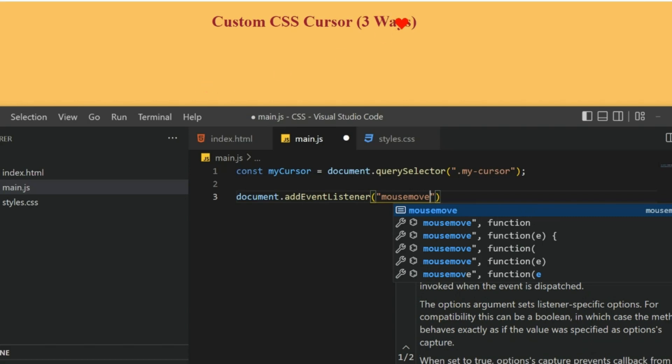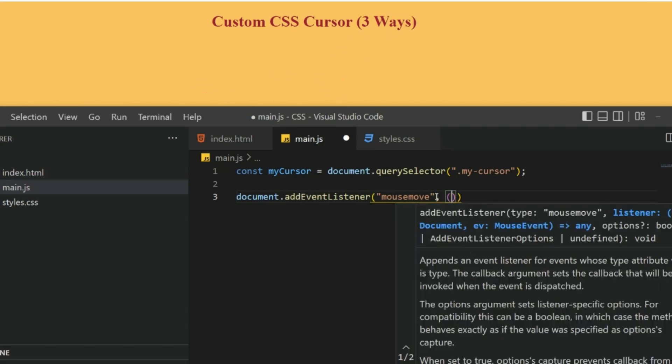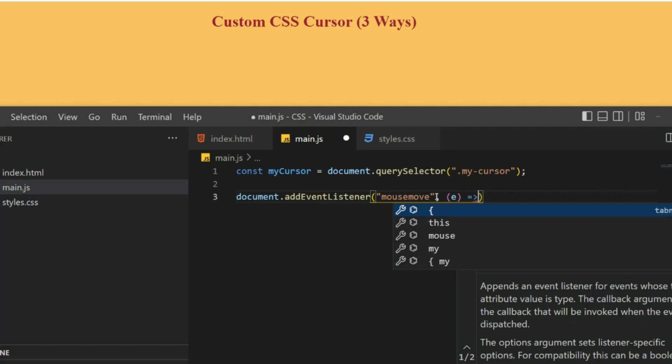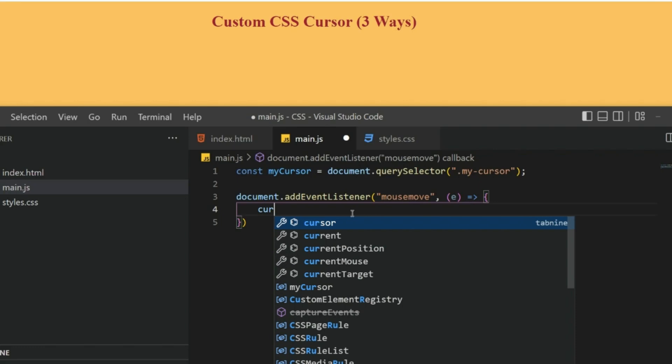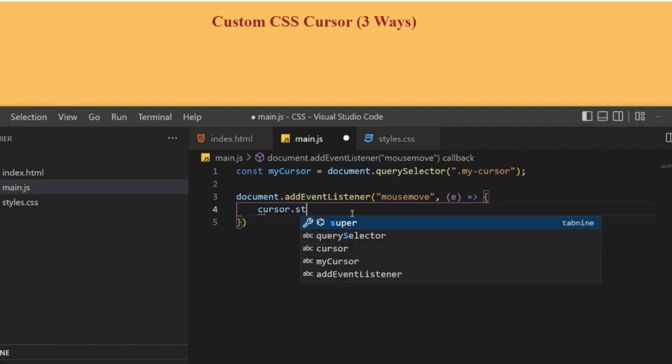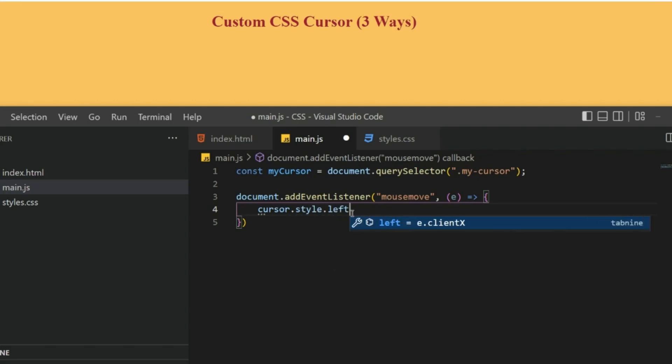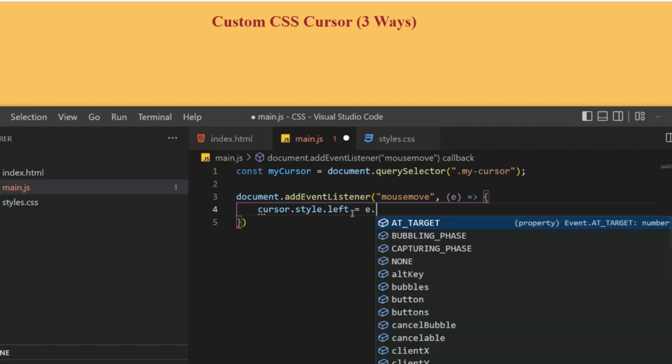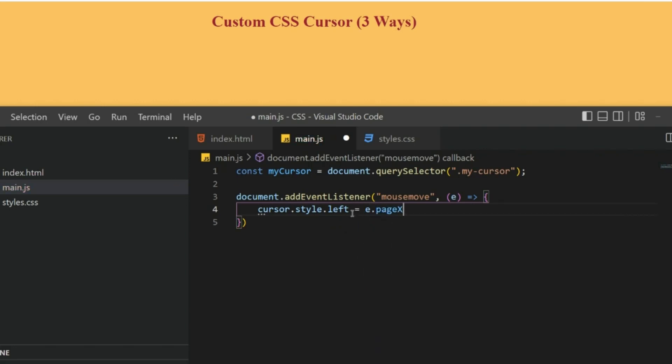First you need to add an event listener to it. The event listener would be mousemove. Whenever you move the mouse we want to do something. Here it gets an event and inside this curly brackets we can style this cursor.